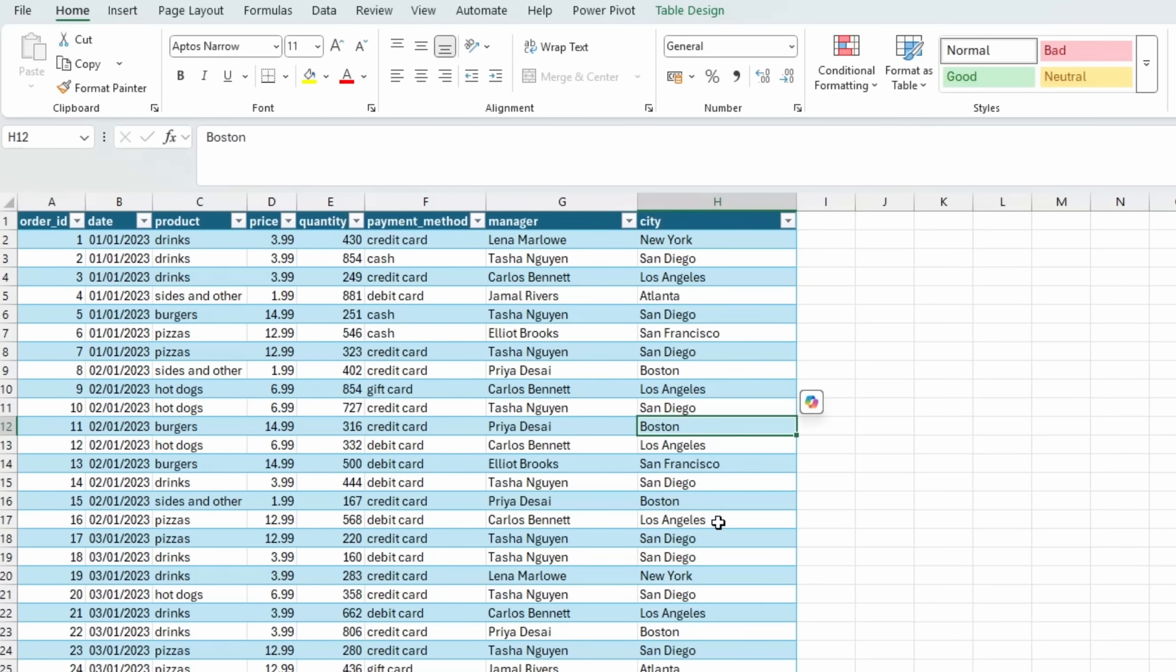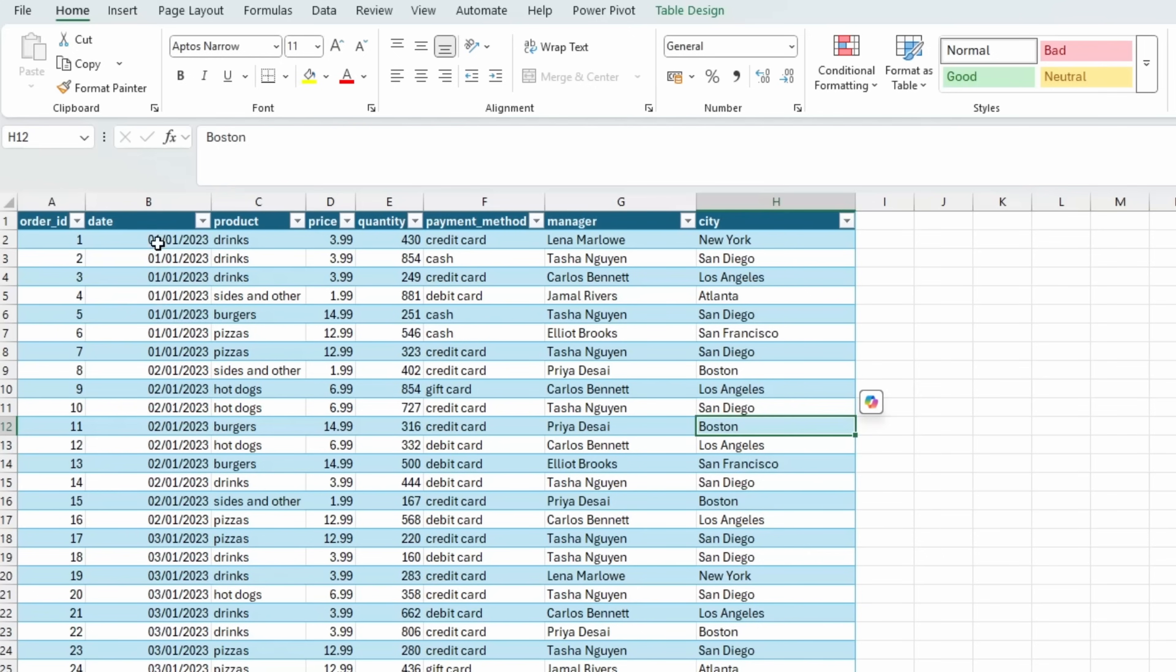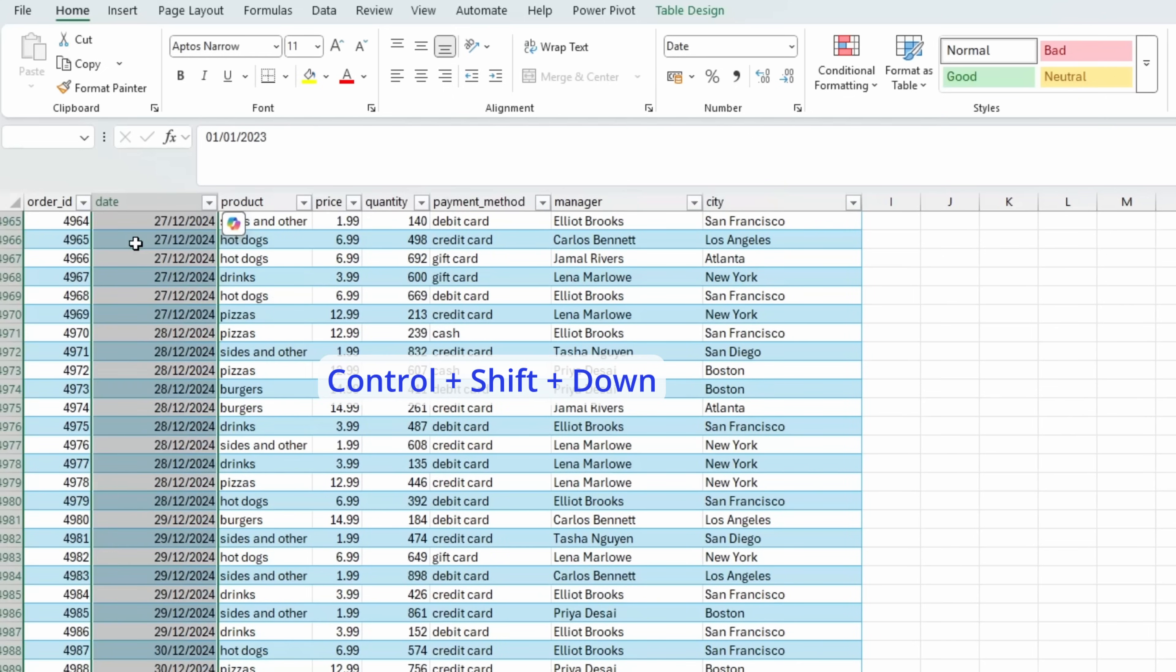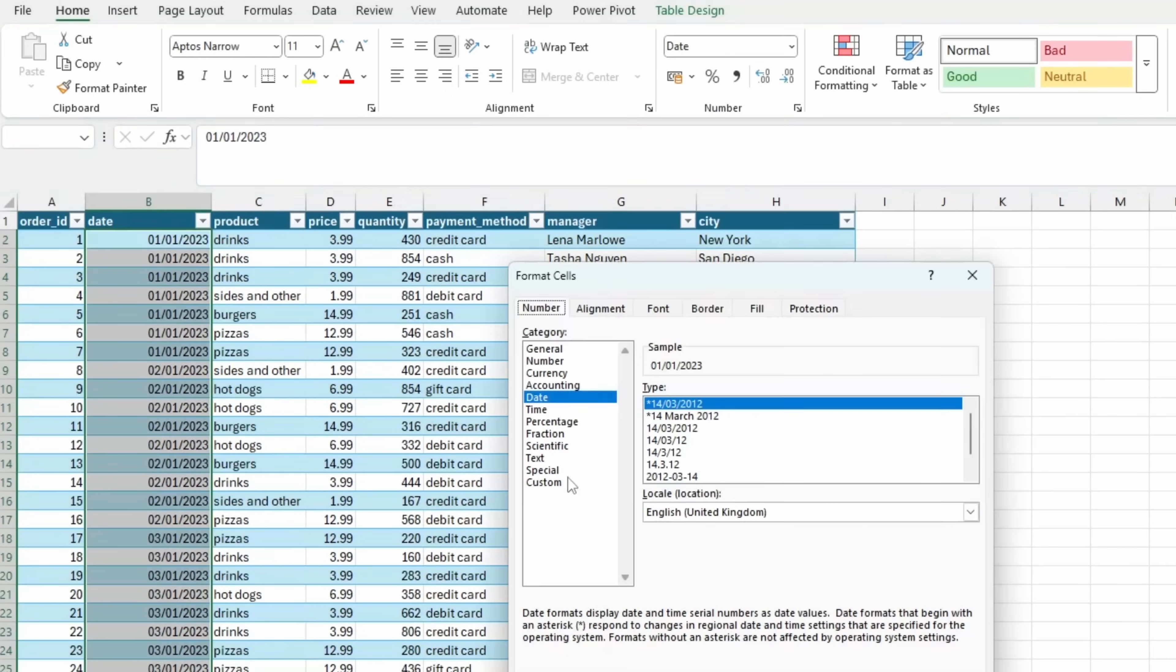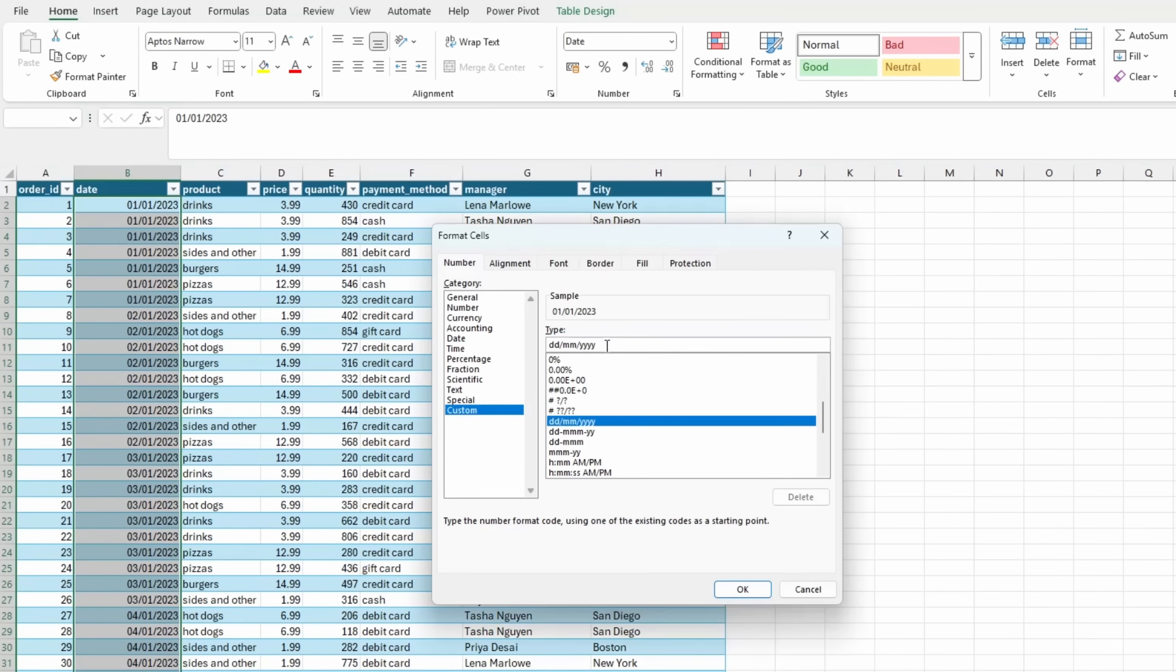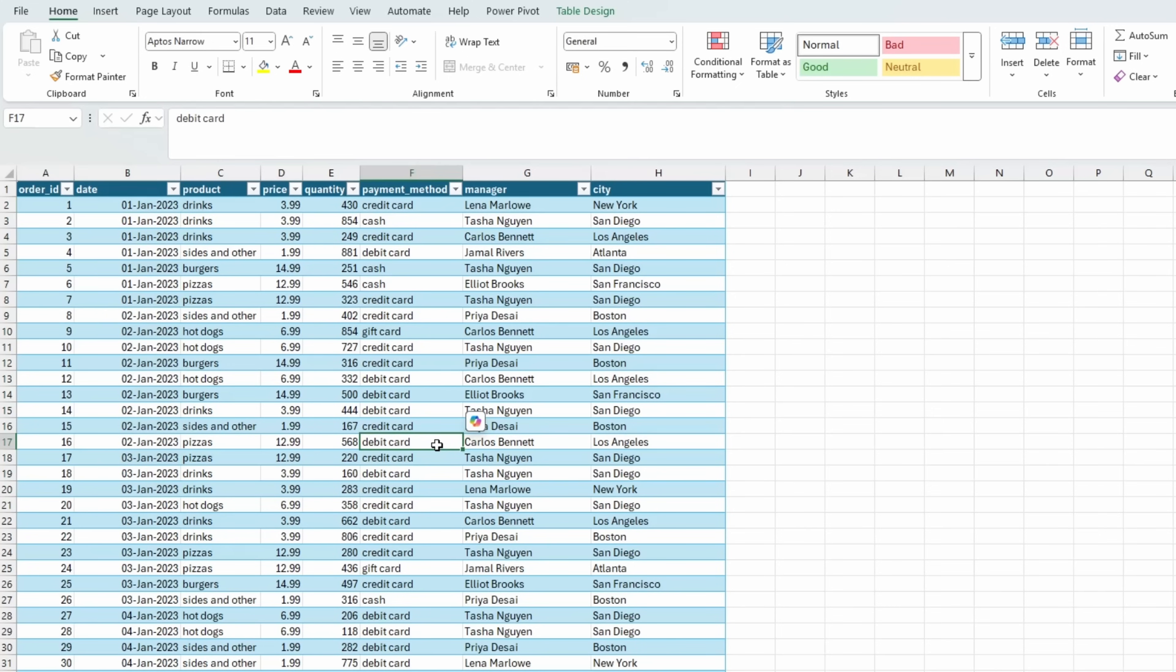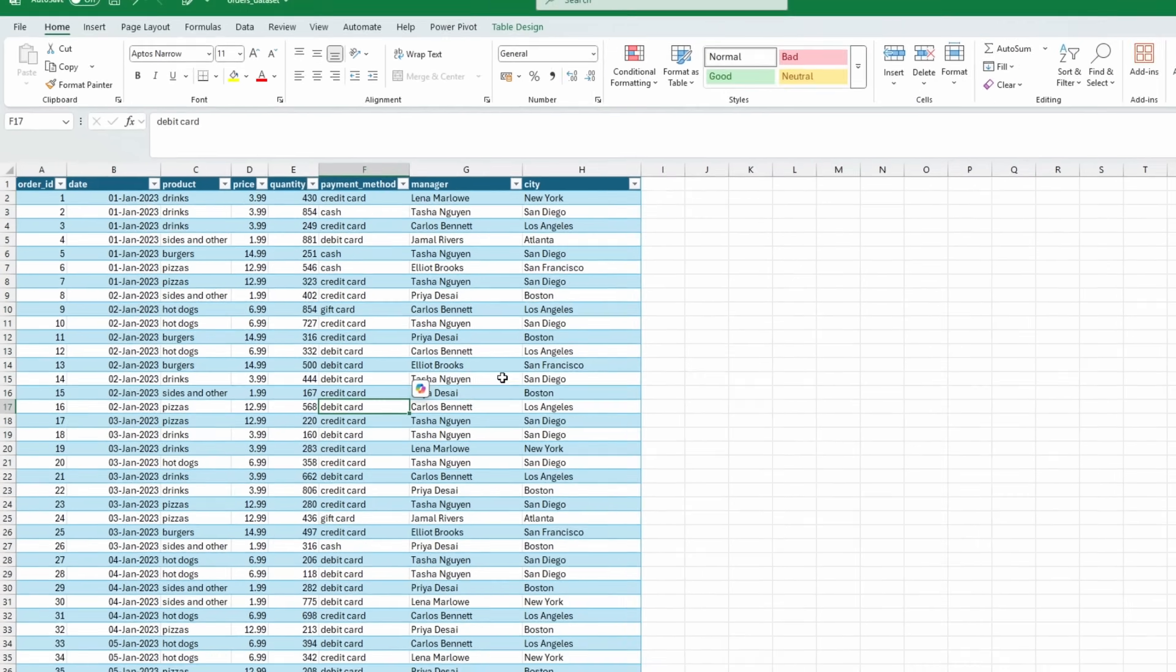The next thing I will do is reformat the date column. I like to do this to avoid any confusion between American and British or European date formats. I'm going to select the date column and define my own number format, which in this case will be day, day, month, month, month, and then year, year, year, year. You can see the month is the abbreviation of the actual month name. So that would be our data transformation done.